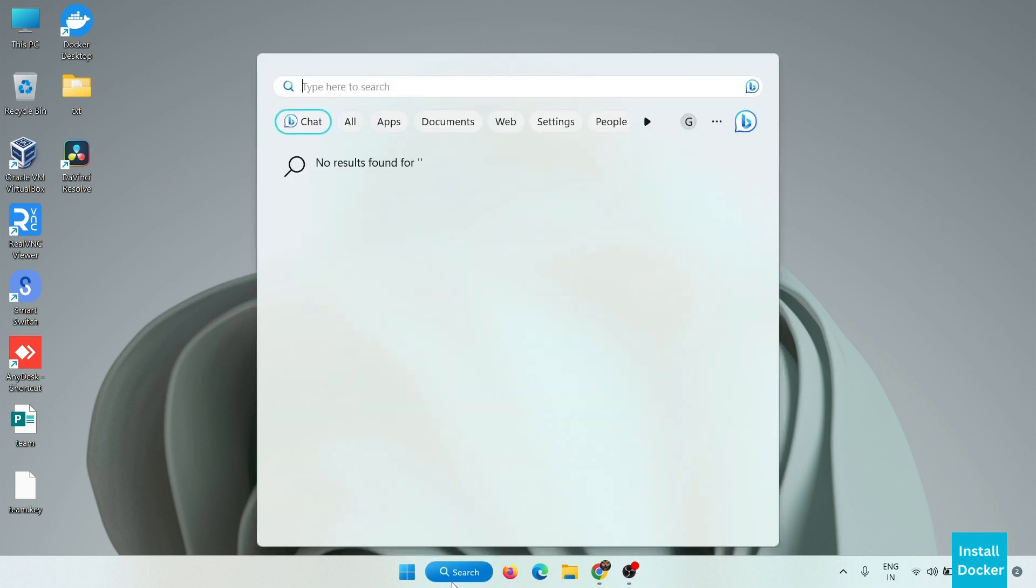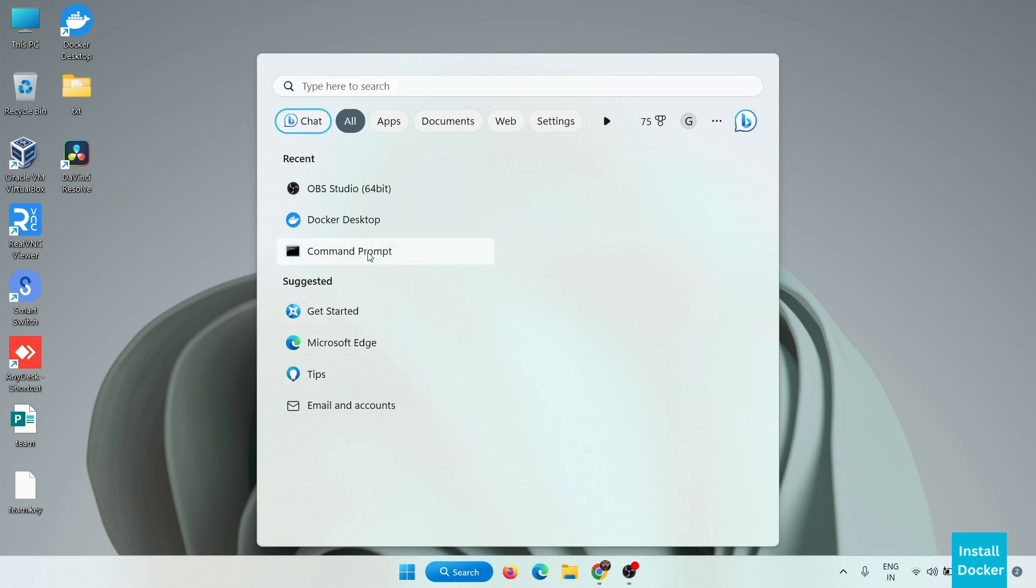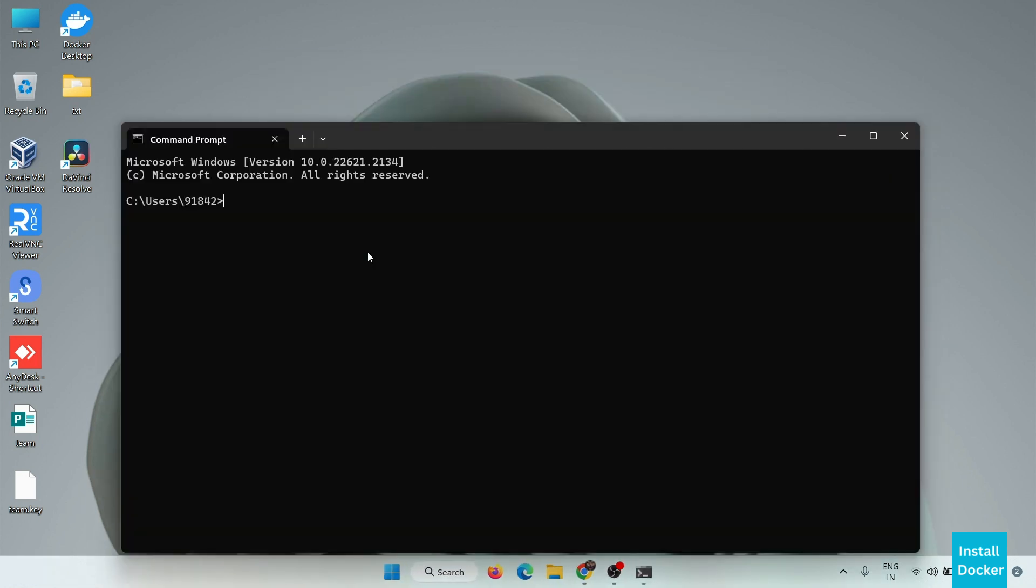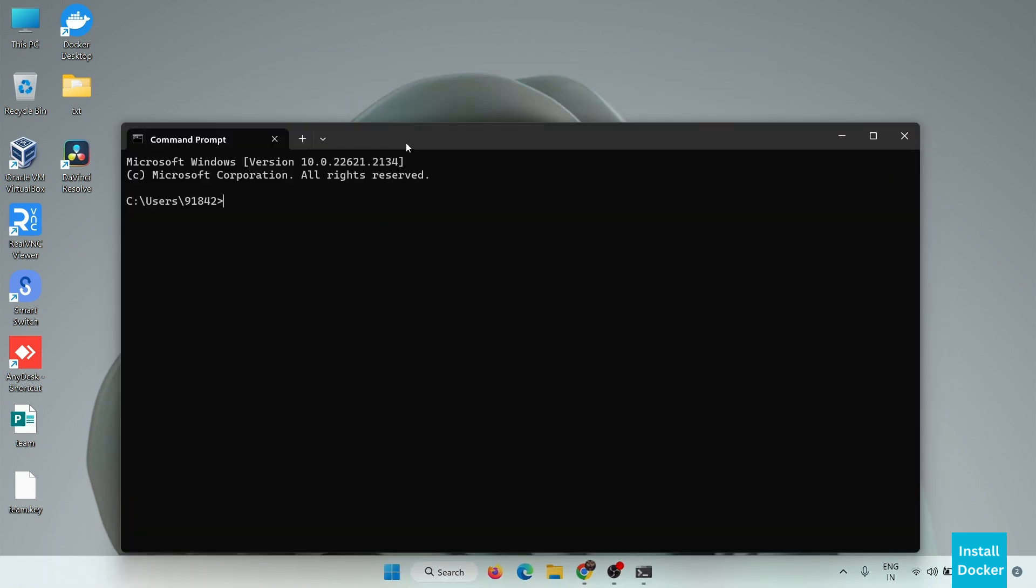Reboot your system and after that you can verify the installation of WSL 2 on your system. How you can verify? Simply go to command prompt and here type the first command: WSL version.